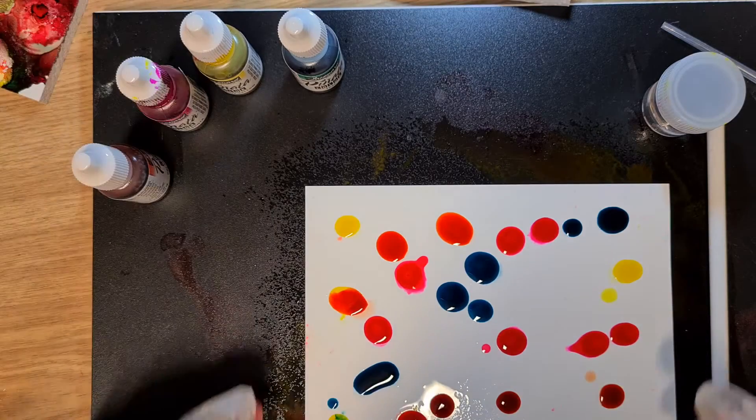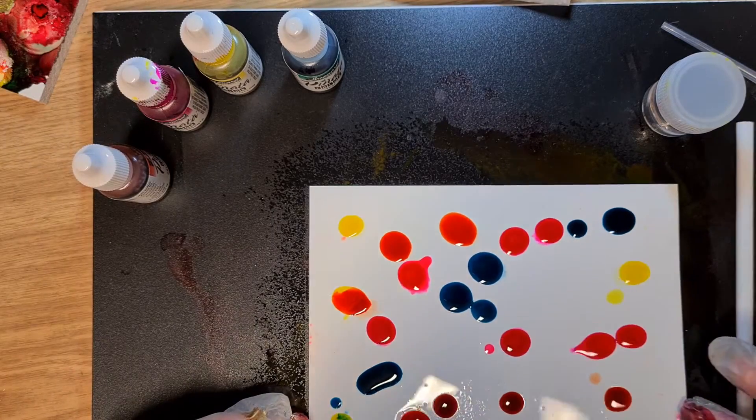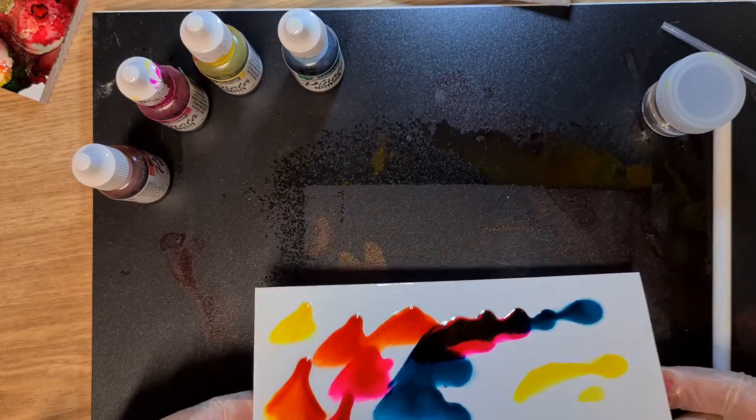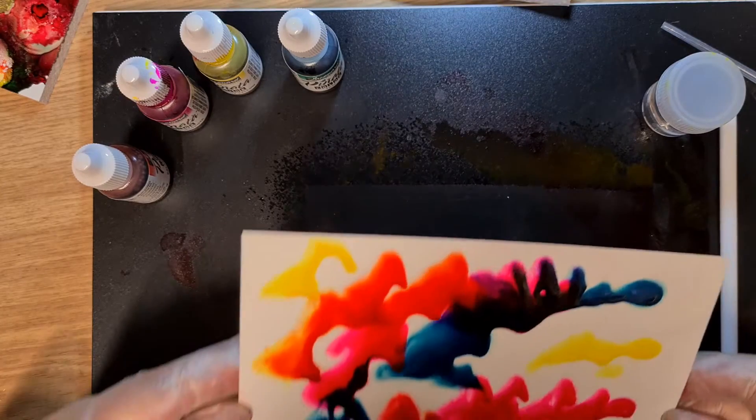Now this time what we'll do is we'll pick it up, and we'll just move it around like so.